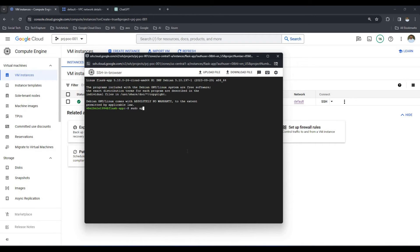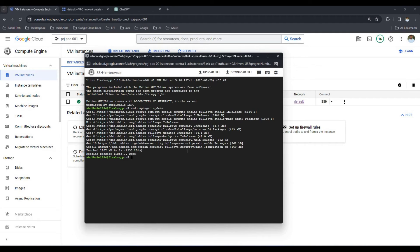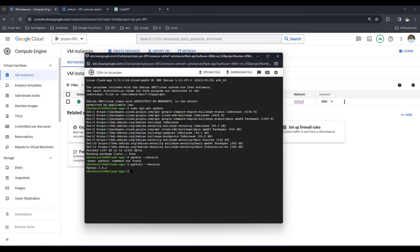Now I'm logged in. Let me update the packages first. One trick when working with Google Cloud virtual machines: if you run 'python --version' it will show 'bash command not found', but if you run 'python3 --version' it will show Python 3.9. So the 'python3' command works. If you want to use 'python' instead of 'python3', you can create an alias: 'alias python=python3'.